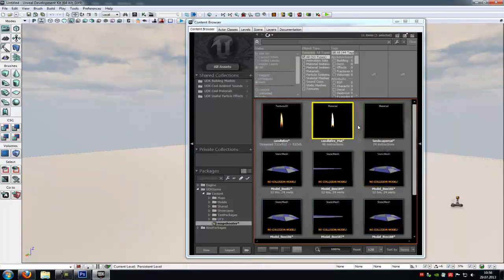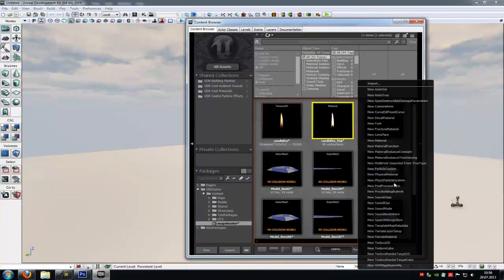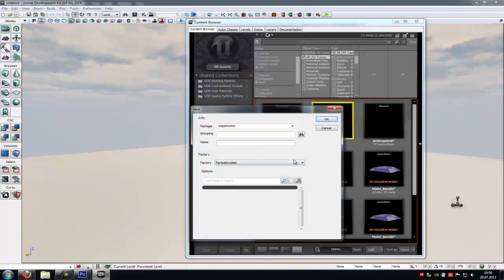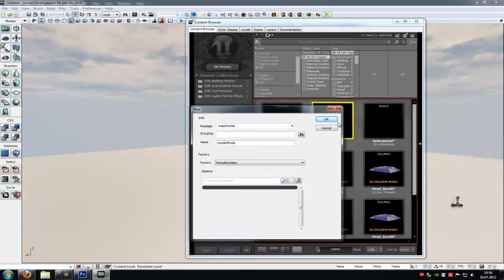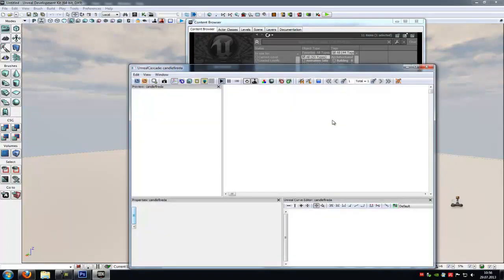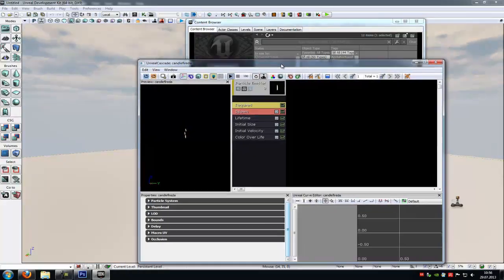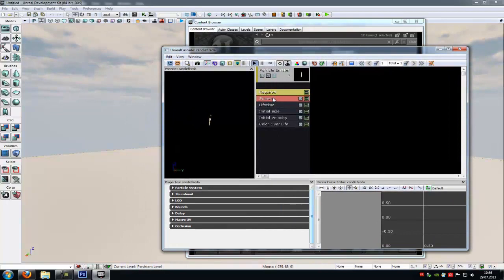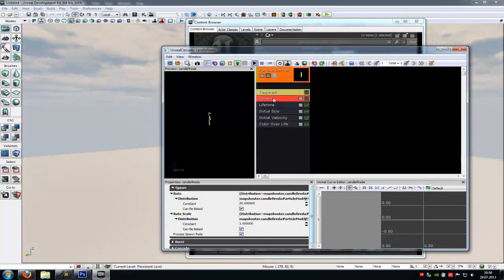Now do a right click and new particle system. Give it a name, let's say candle fire. And OK. So in here you have to go to Spawn, and at Rate you have to type in 100.